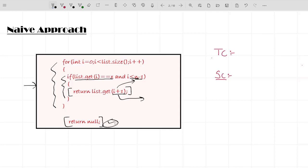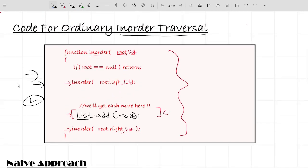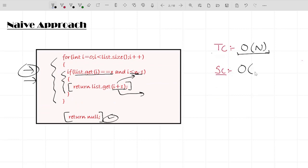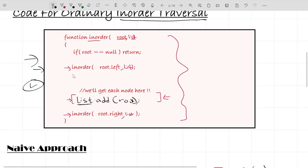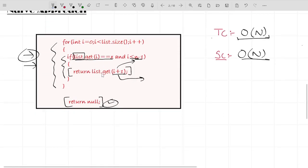The time complexity of this brute force approach is O(N) because we traverse the whole tree for the in-order traversal and then traverse all stored nodes again. The space complexity is also O(N) because we are storing values in the list, and there is also stack space used during the recursive in-order traversal. Now let's talk about the optimal approach.